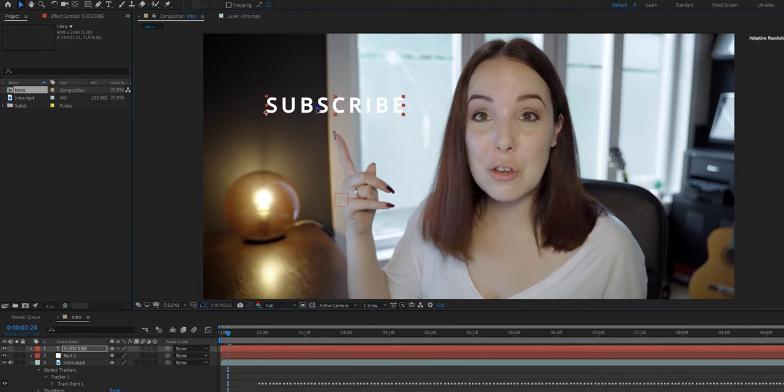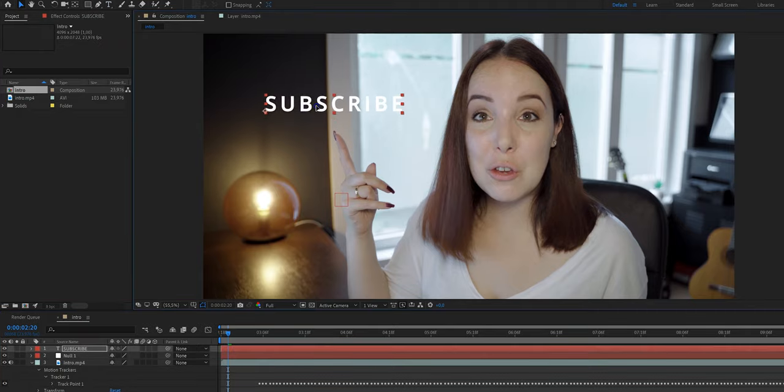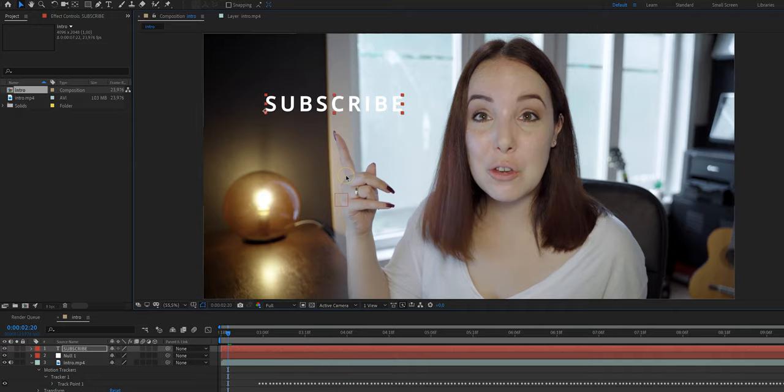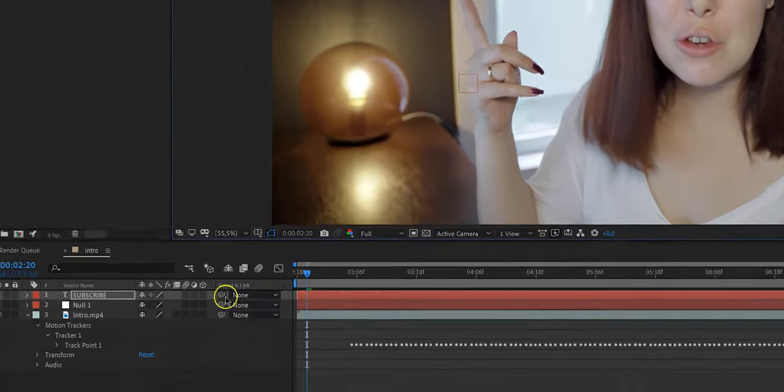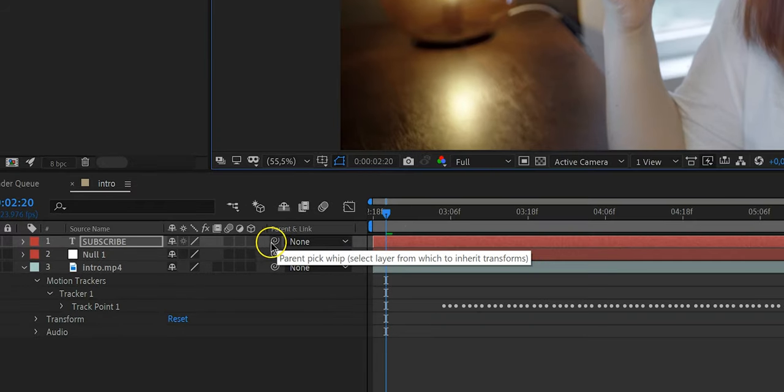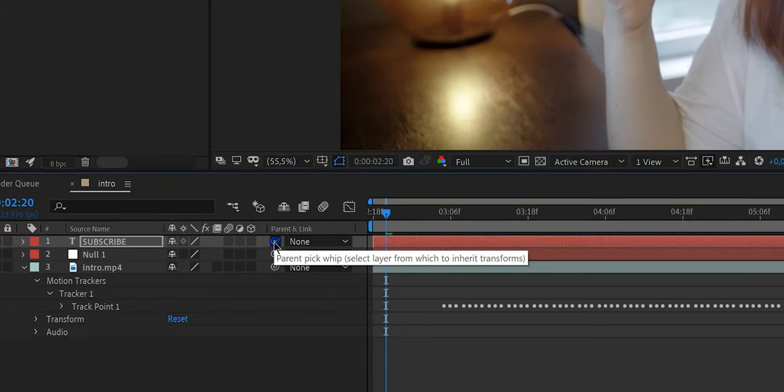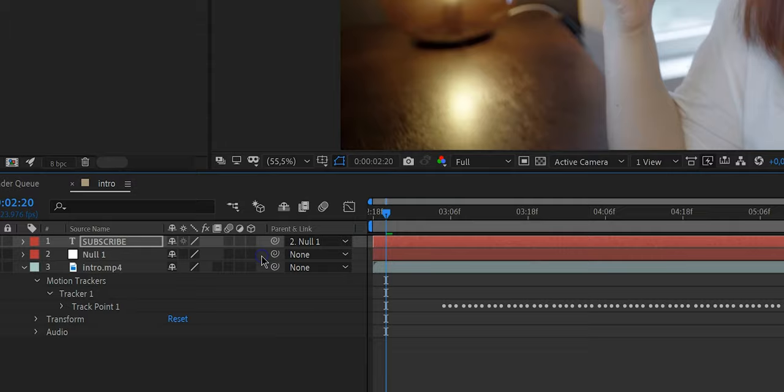All right, so now the trick is to position it and resize it to where you want it to be. And once you've done that, all you have to do is go here, and you see this little swirly thing? Grab that swirly thing and drag it to the null object. This is how you link something to something else, which is called pick whipping. Pick whipping, it's called pick whipping. Or swirly thing if you're like me.